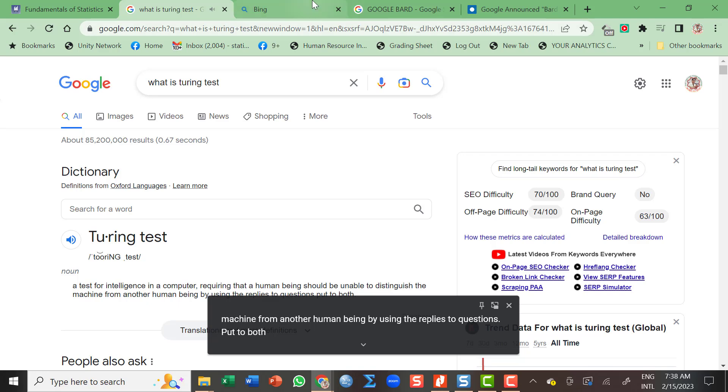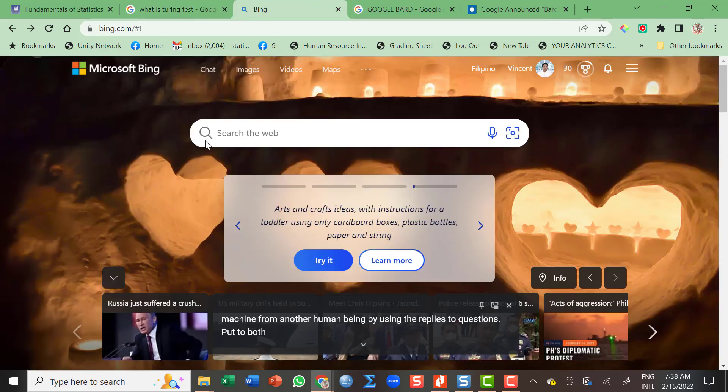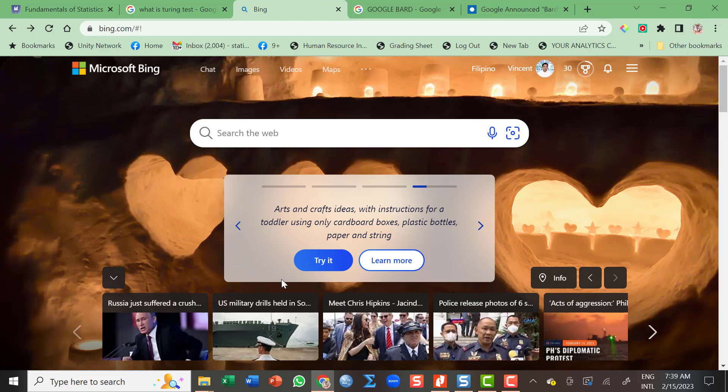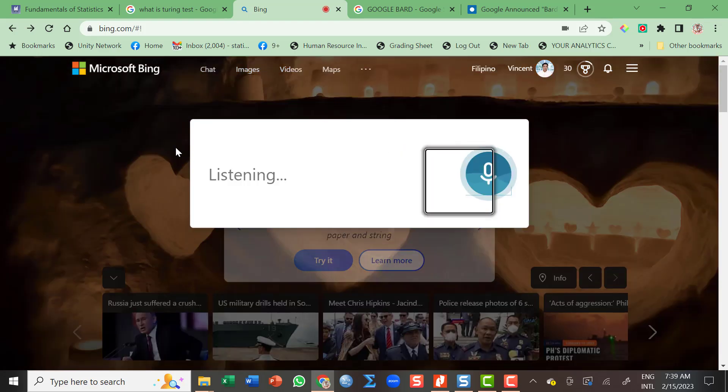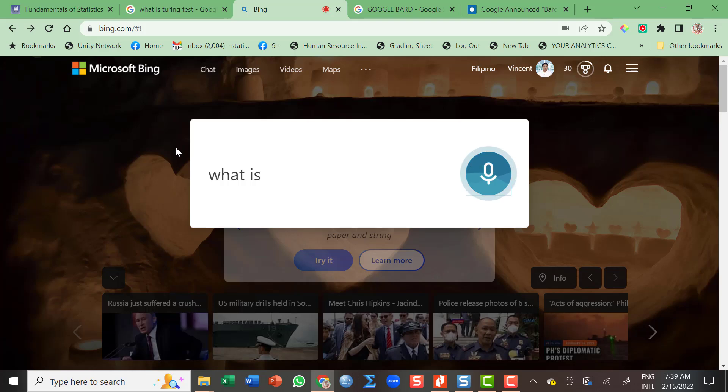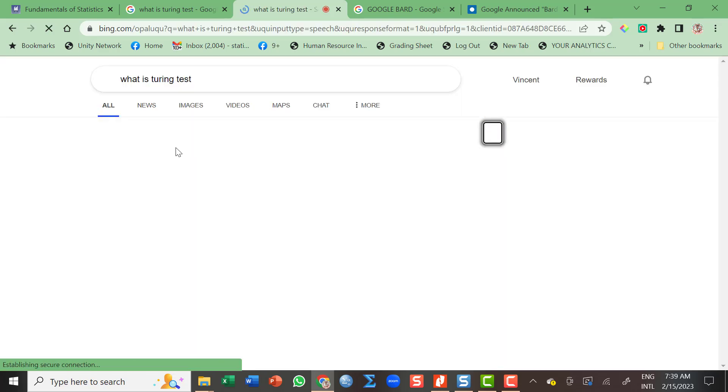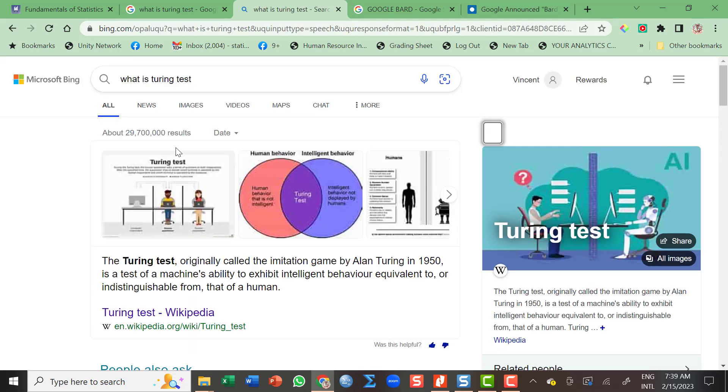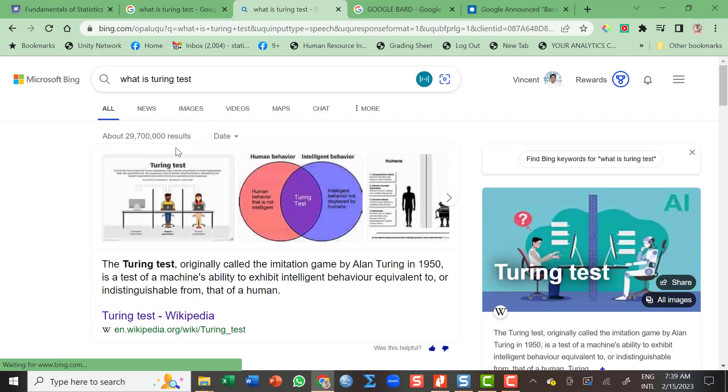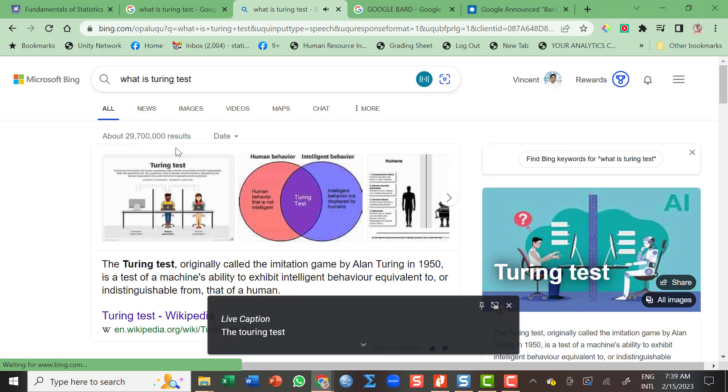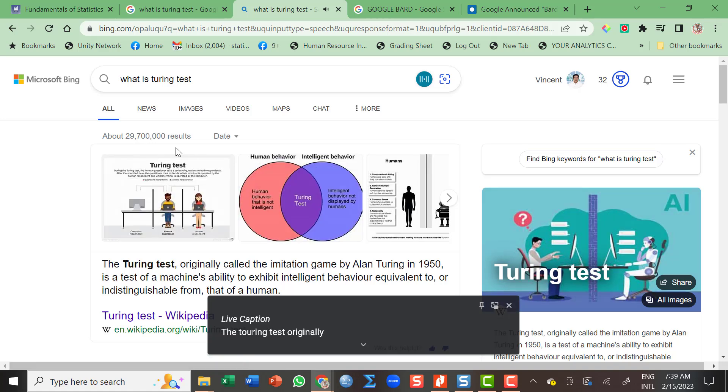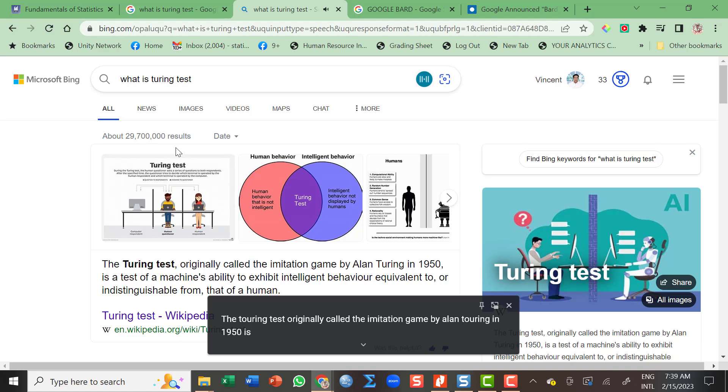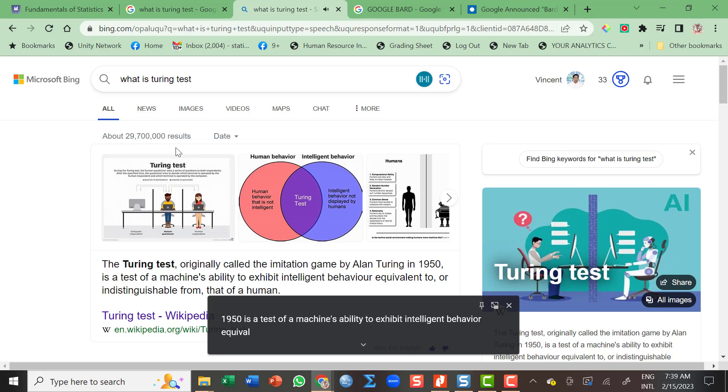And this is the Microsoft search engine Bing. What is Turing test? The Turing test, originally called the imitation game by Alan Turing in 1950, is a test of a machine's ability to exhibit intelligent behavior equivalent to, or indistinguishable from, that of a human.